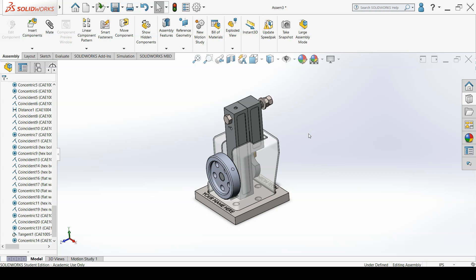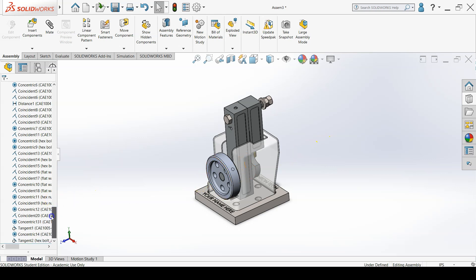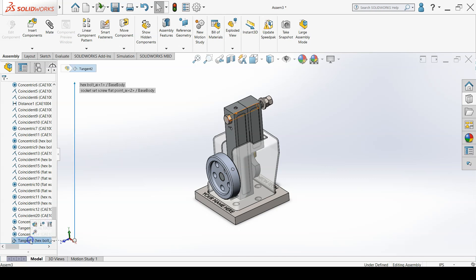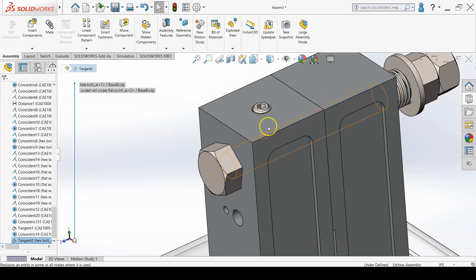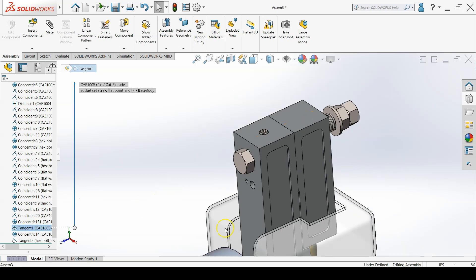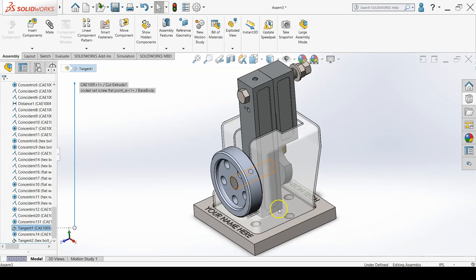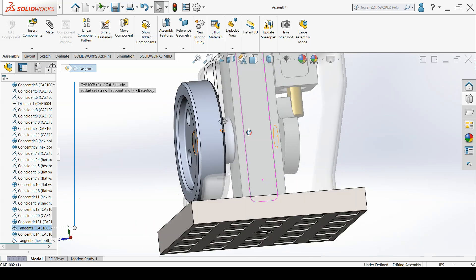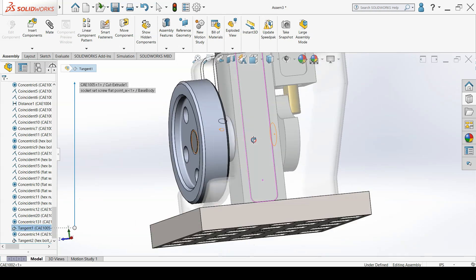To mate the set screws, add a concentric mate between the cone of their bottom and the threaded hole of the mating component, as well as a tangent mate between the flat bottom of the set screw and the shaft the set screw will be digging into.